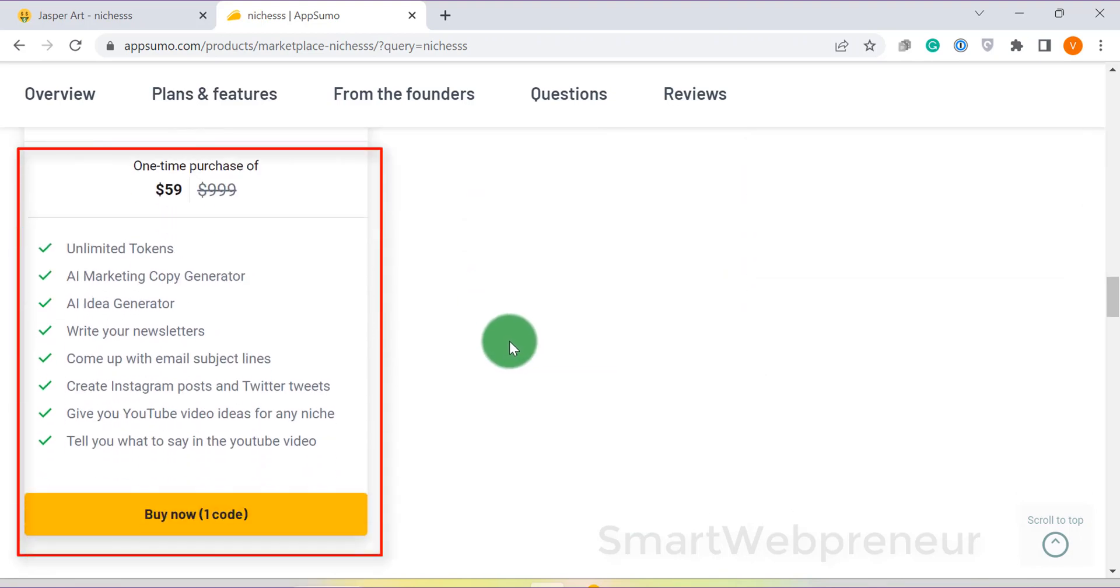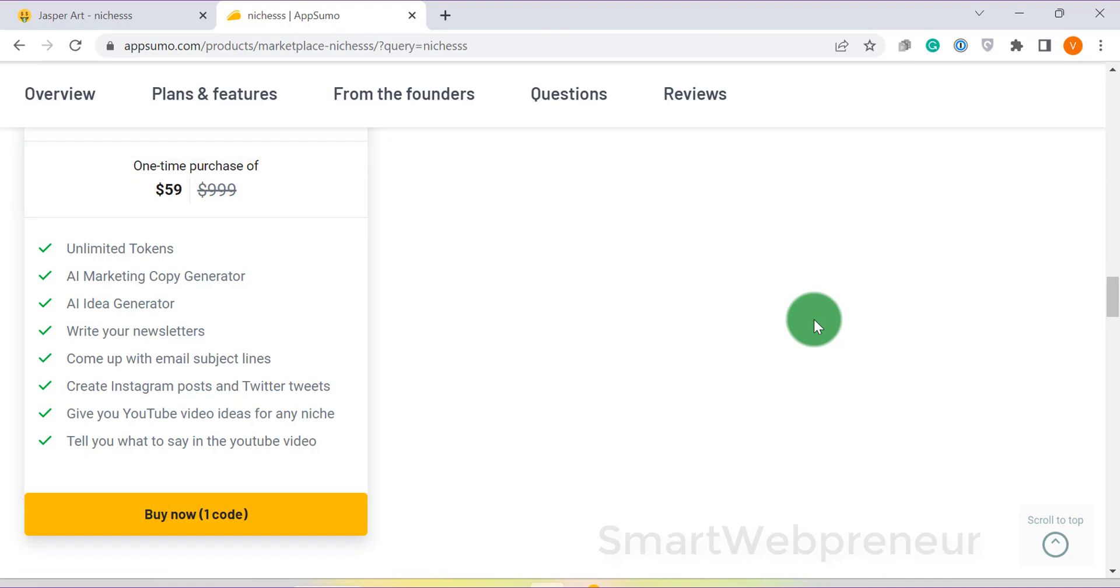For this price, you can create unlimited short form content and have thousand one-click article generations per month. You also get 15 AI image generations per month. There's an option to get more credits if you want. Niches also has a 60 days money back guarantee.